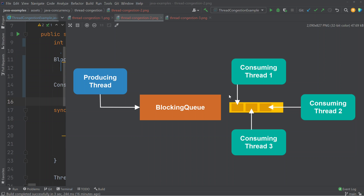In this diagram, the consuming threads will get queued up when they try to access the blocking queue in case the producing thread has access to it. In reality, even the producing thread could be queued up in the same queue waiting to get access, in case some of the consuming threads are accessing it at the same time. It is this queuing up of threads waiting to access the shared blocking data structure that we refer to as thread congestion.